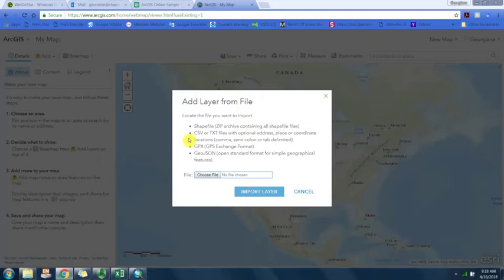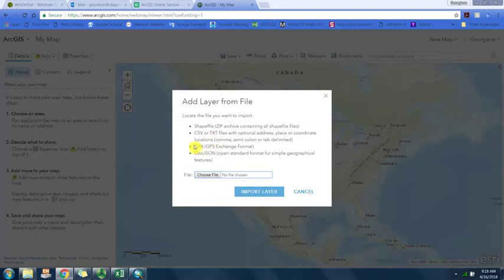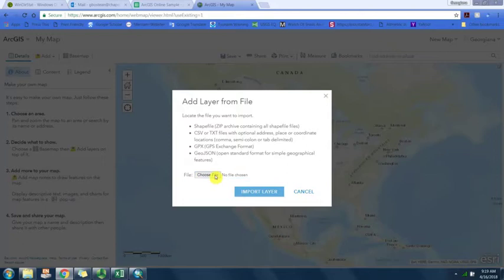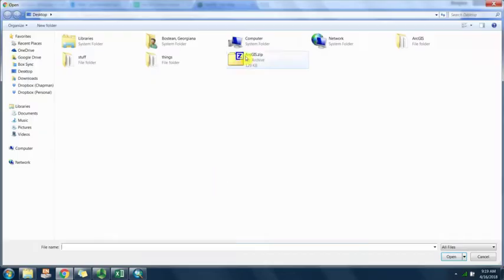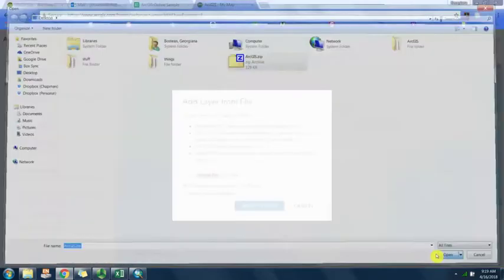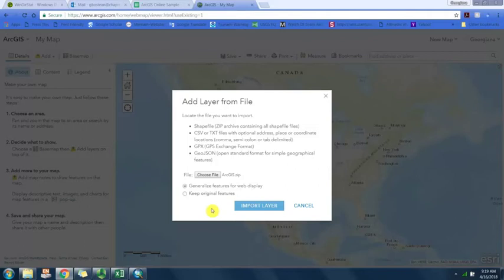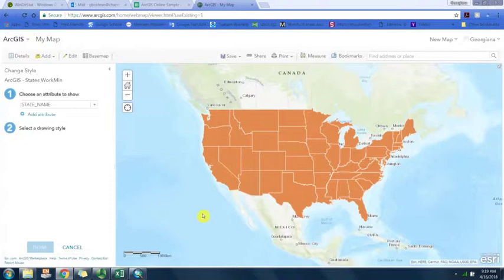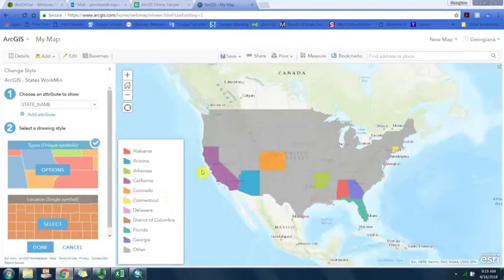You can see it tells us you can upload shapefiles as a zip archive containing all shapefiles, a comma delimited csv or text file that contains address place or coordinate locations like latitude longitude, or gpx data if you've collected data on a GPS unit.